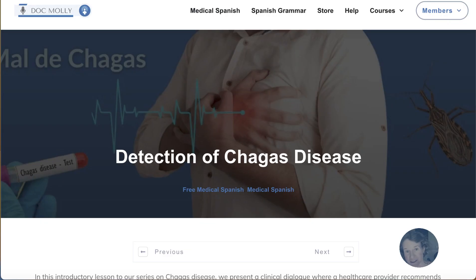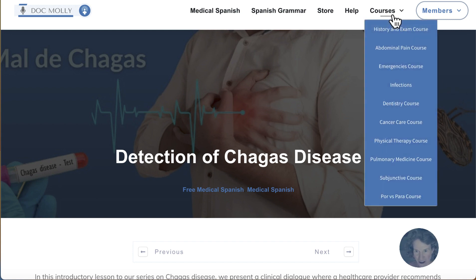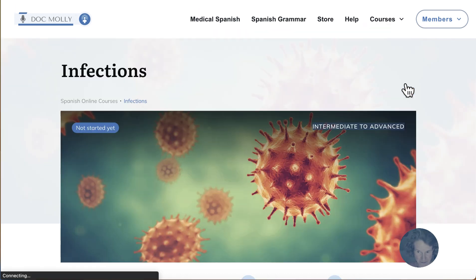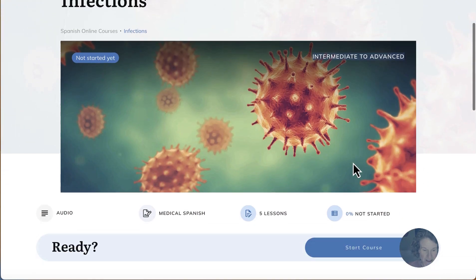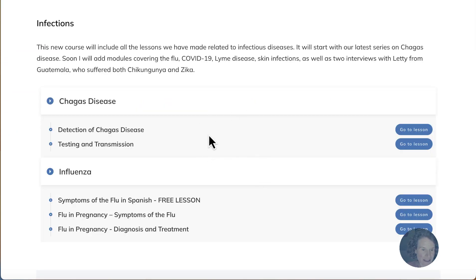With the publication of this lesson on Chagas disease, I created a new course that will include all our lessons covering infectious diseases. So let's go to the course now. If you go under courses, click on infections. Right now we have two lessons under the Chagas disease module and I will be publishing a new lesson every Saturday until we complete our review of the clinical dialogue.